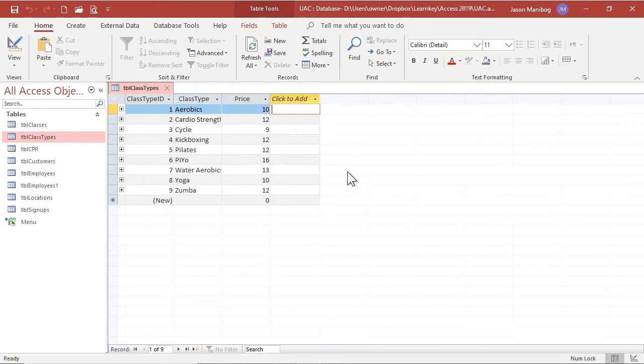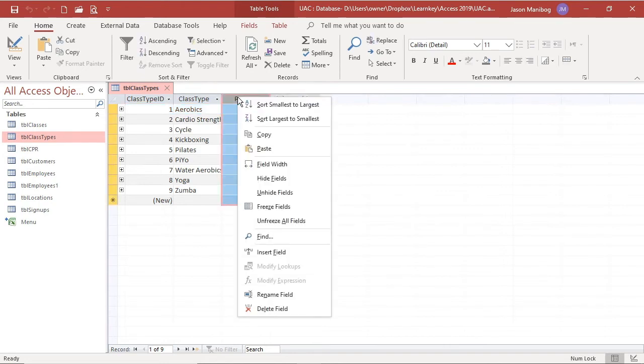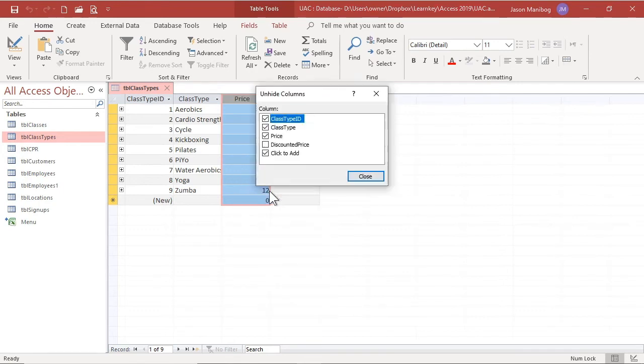To unhide a field, we can right-click any column heading, click unhide, and any column that is not checked is indeed hidden.